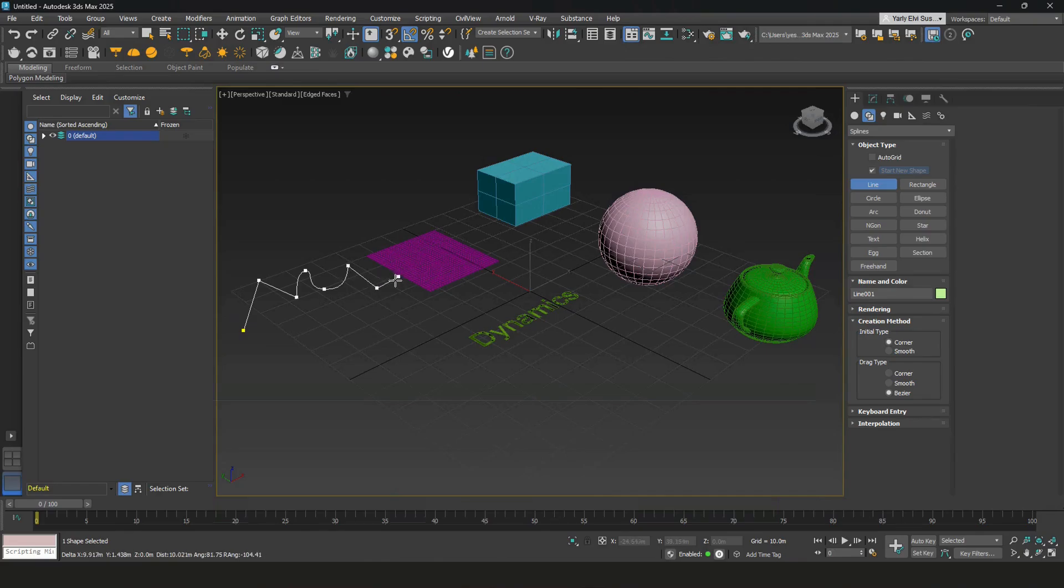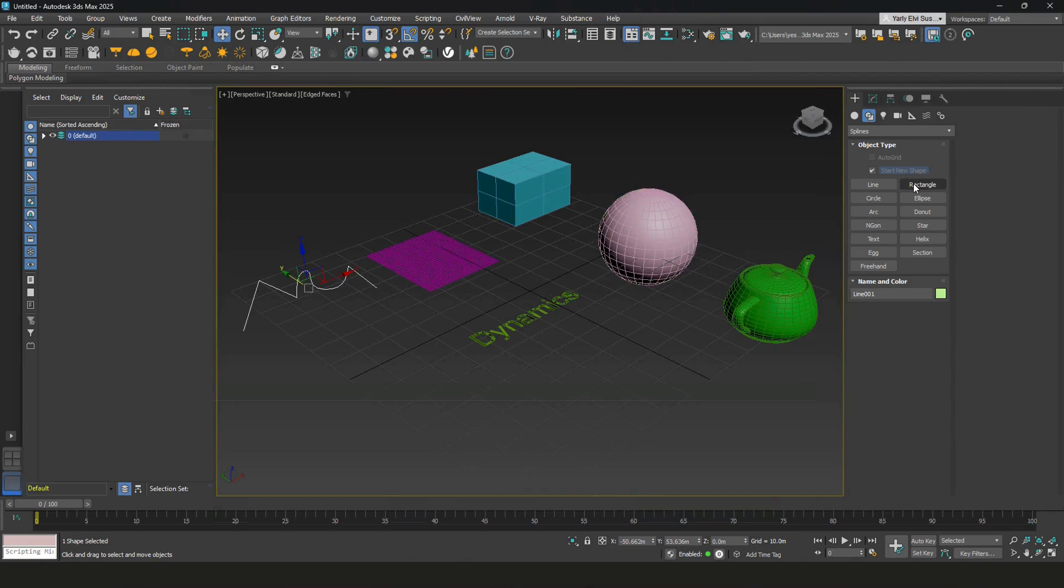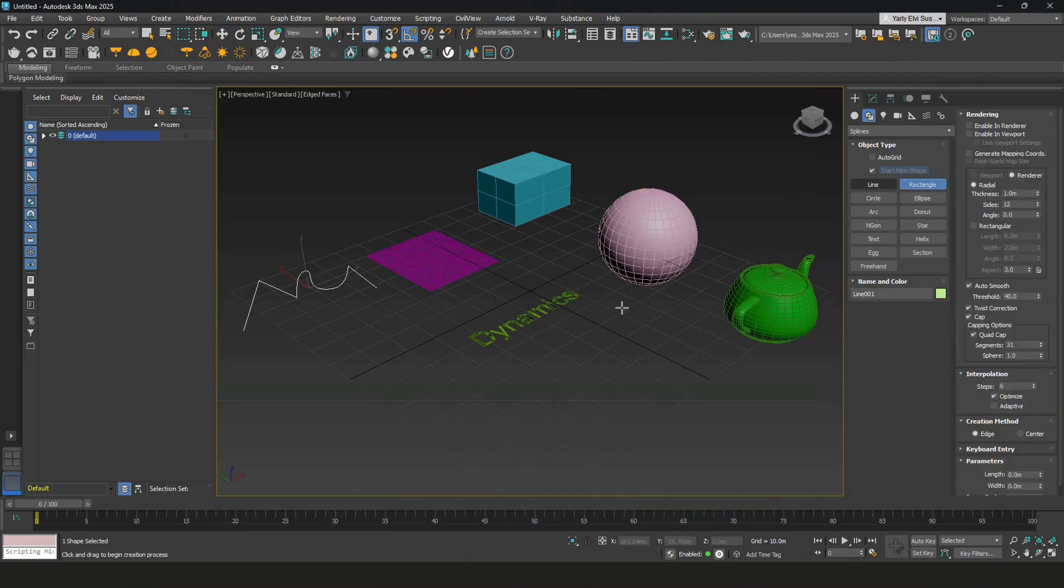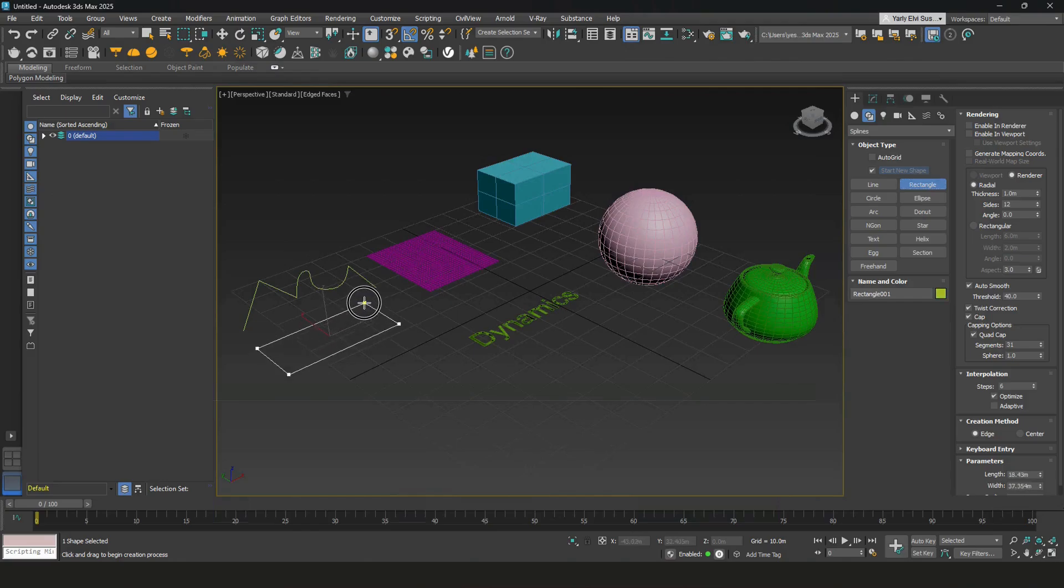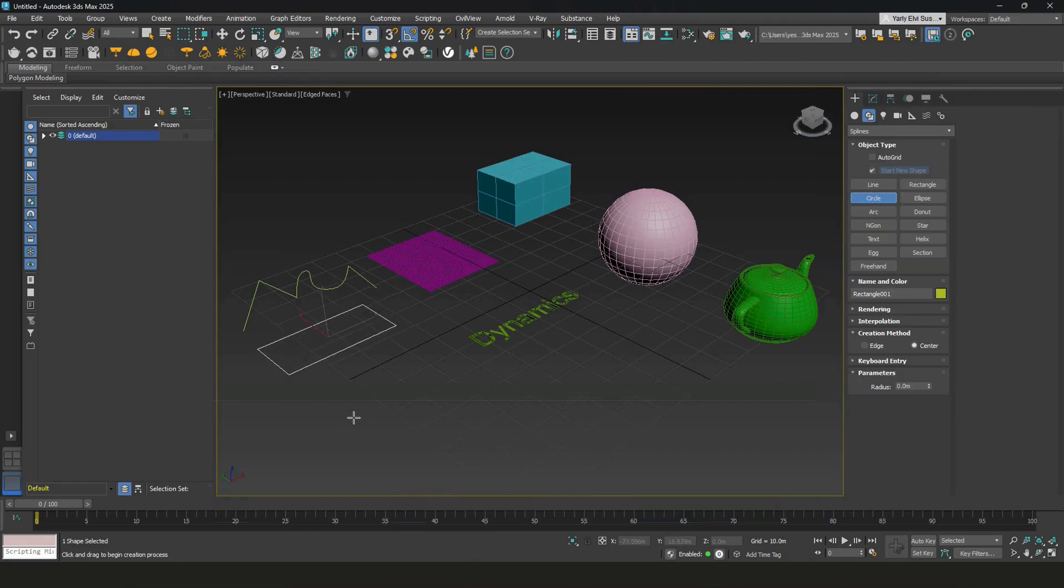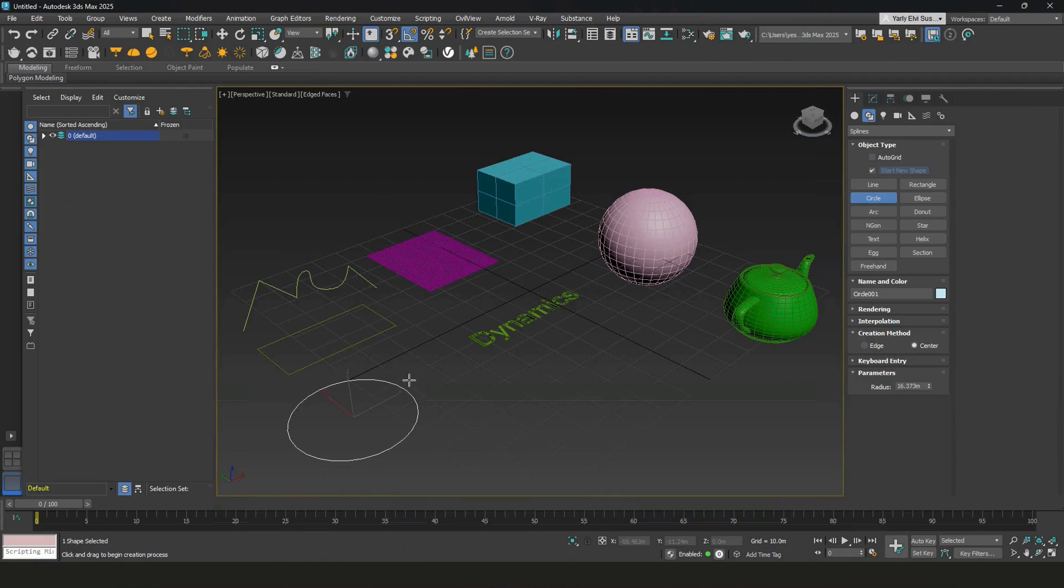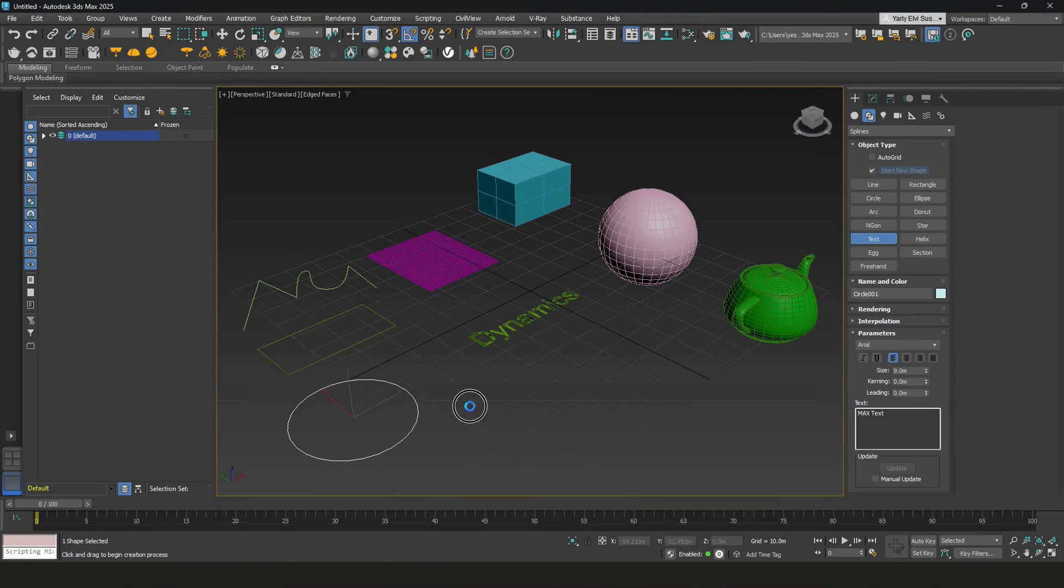Once you're happy with that, hit escape, and there you go. You got a polyline. There's options for rectangles, some others, like circles, and also another text function.